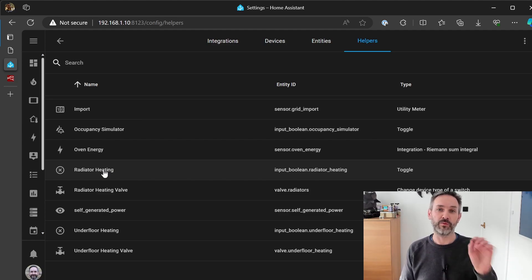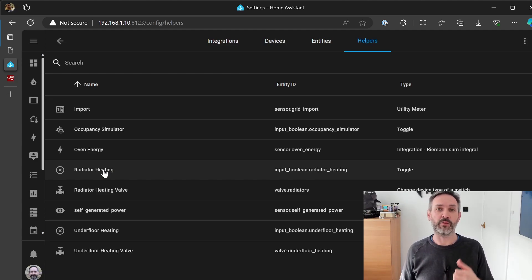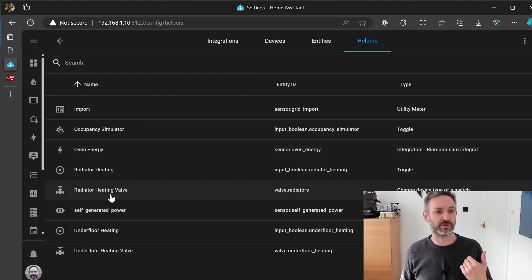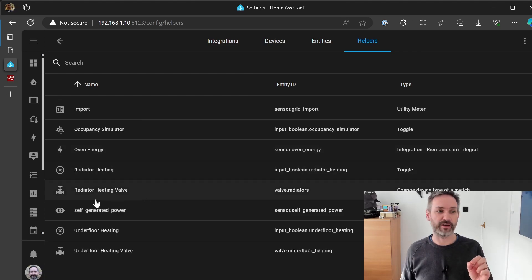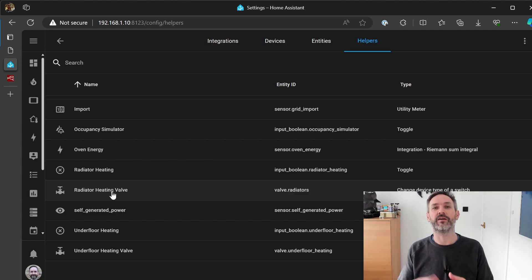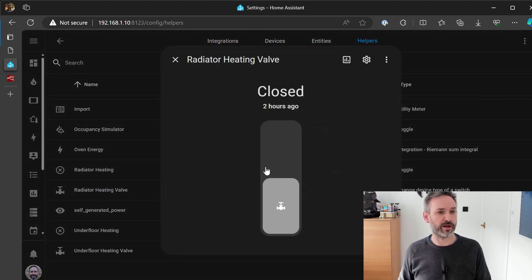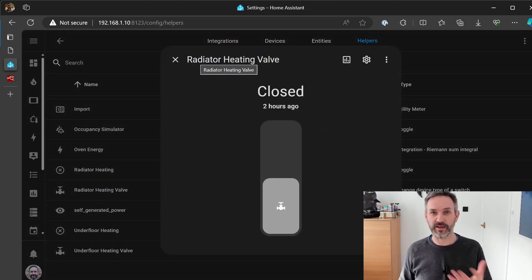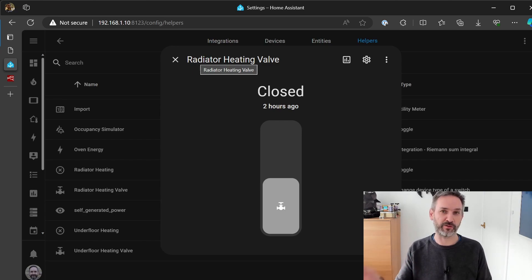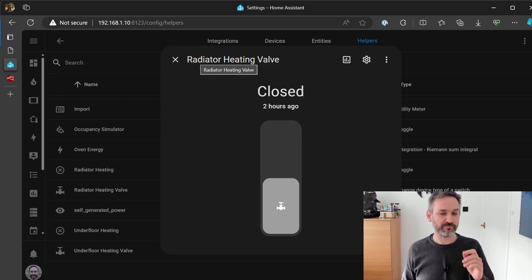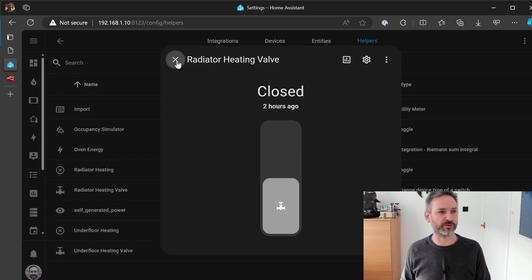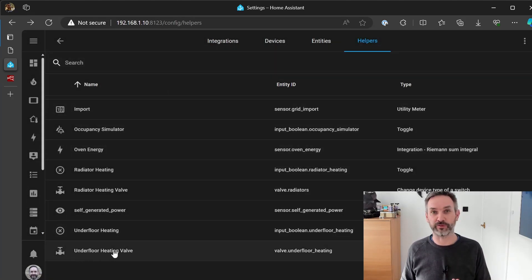When I set this up originally I just had two Shelly switches and they represented the valves, the underfloor heating valve and the radiator valve. When I upgraded to the latest version of Home Assistant I switched them over to valves and what they've done is they've created two helper entities that represent the valves and behind them hidden from me are the two switches.